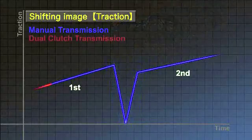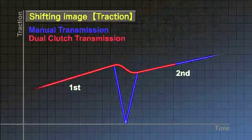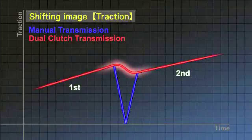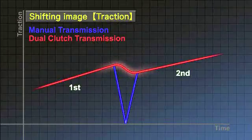The dual clutch transmission has two clutches that engage and disengage alternately without interruption. This leads to seamless gear shifting that doesn't interrupt the driving force.